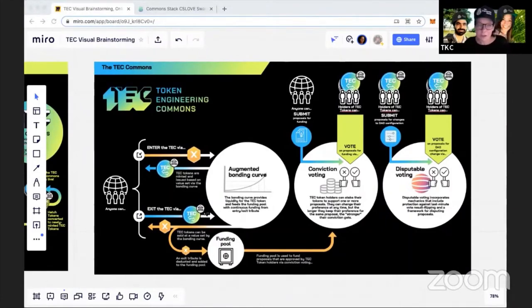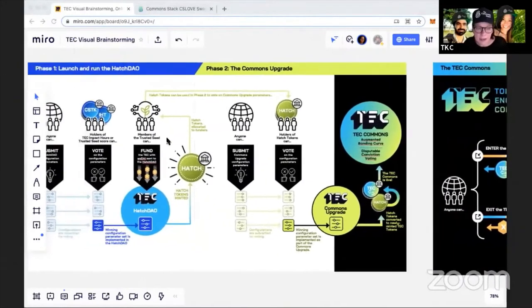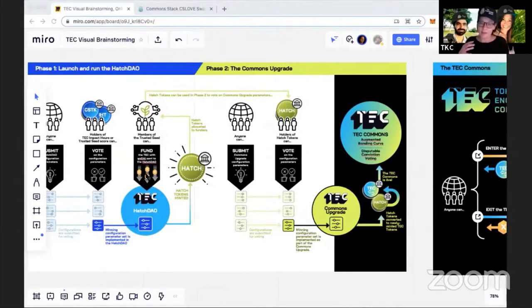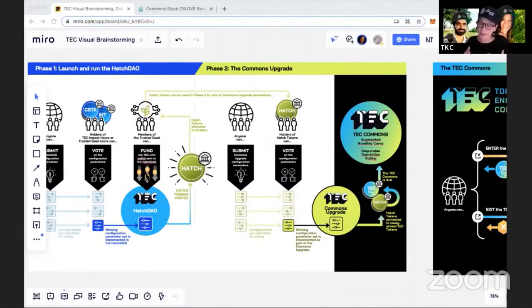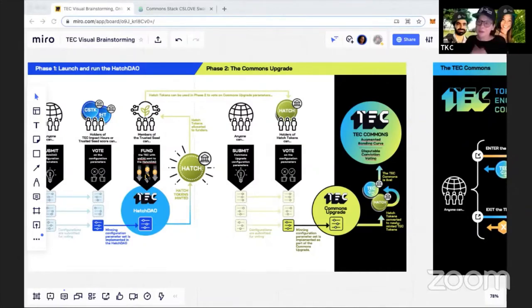One important thing to mention about the hatch: we are here in this process right now, voting. The next stop is funding. During that step, it's important that everyone knows your impact hours will be redeemable if you've activated your Trusted Seed membership — that's who can participate in the hatch. Make sure you activate your Trusted Seed membership, or you will lose those impact hours and won't be able to redeem them.